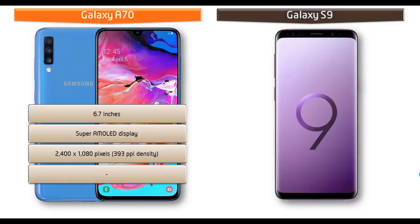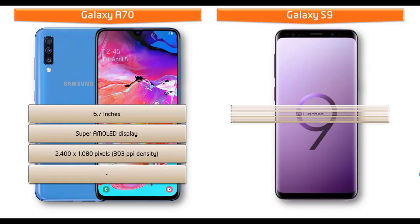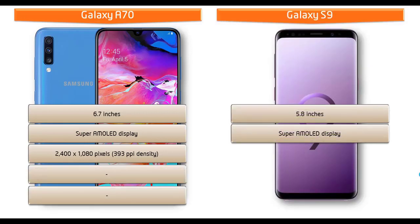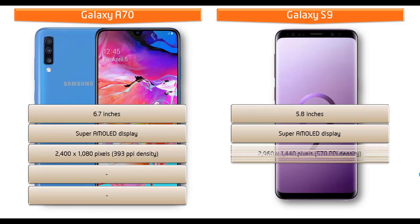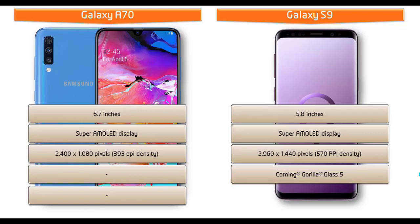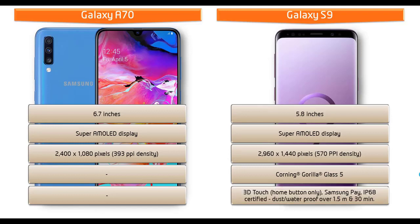Whereas Samsung Galaxy S9 is 5.8 inches device with Super AMOLED display having resolution 2960 x 1440 pixels with 570 ppi pixel density. Moreover Galaxy S9 comes with front and back Corning Gorilla Glass 5 with aluminum frame, Samsung Pay and 3D home button. This phone is IP68 certified, dust or waterproof over 1.5 meters and 30 minutes.